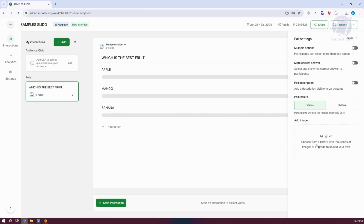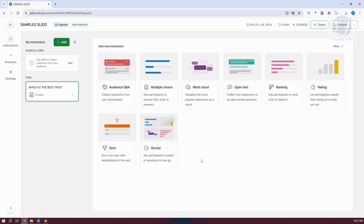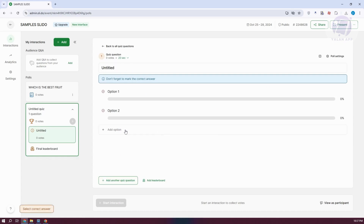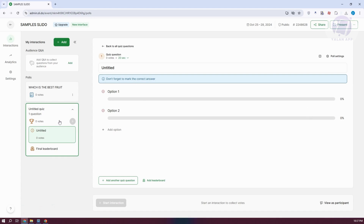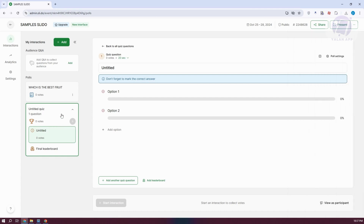If you want to add images, click on 'Choose from library' under add image. If you want to add a different poll, click on add and choose whatever you want — for example, a quiz. You can add your quiz name, your first question, and additional quiz questions. Depending on what type of poll you have, you'll be able to edit various settings. That's how you add your polls.